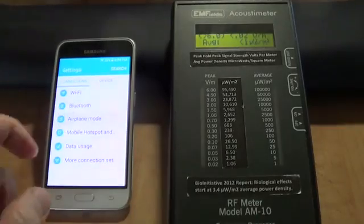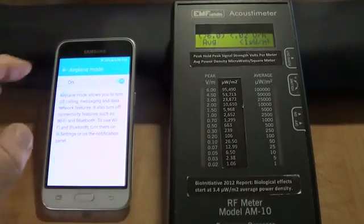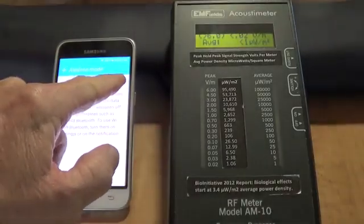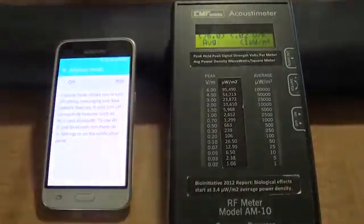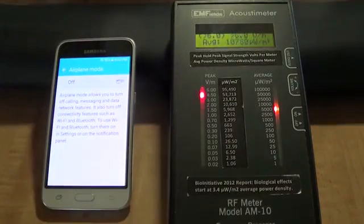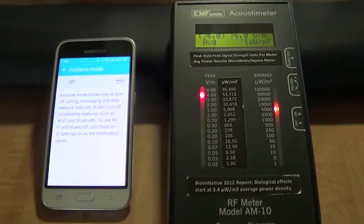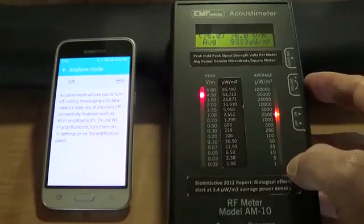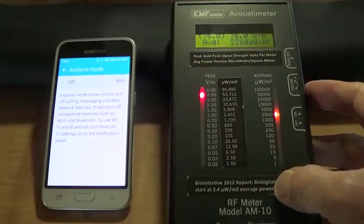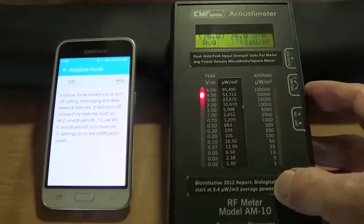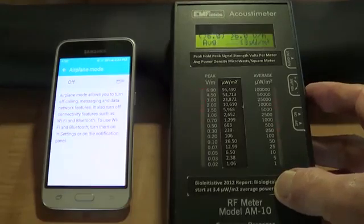I'll show you what happens when I take it off of airplane mode. I'm just turning the volume down.